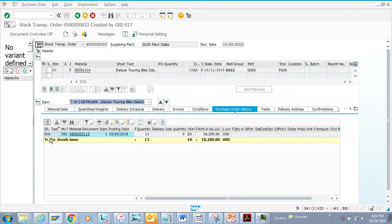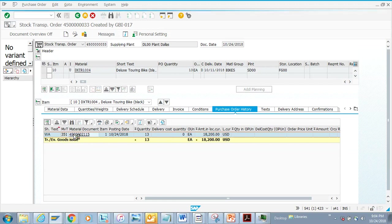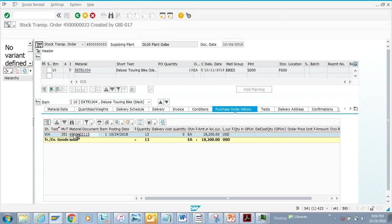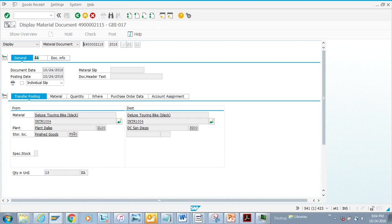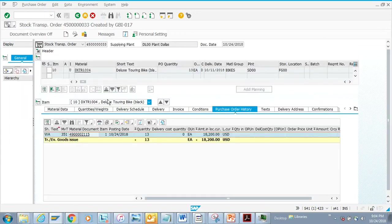You can see the movement type here. If I click on this material document, it will take me to the document that was created — this is the goods issue we just created. At this point, the goods have been issued from the originating plant.